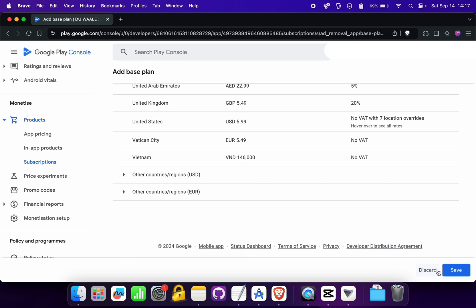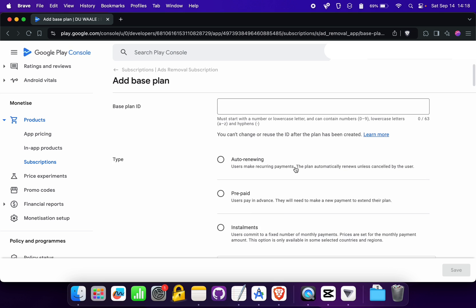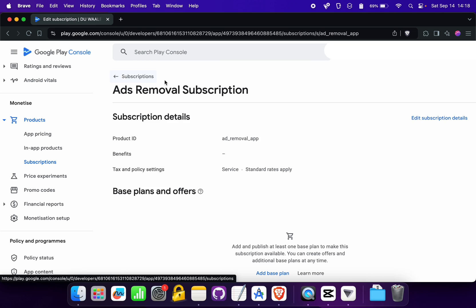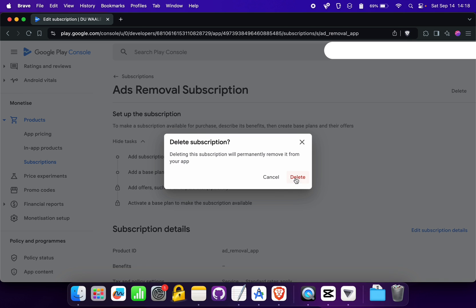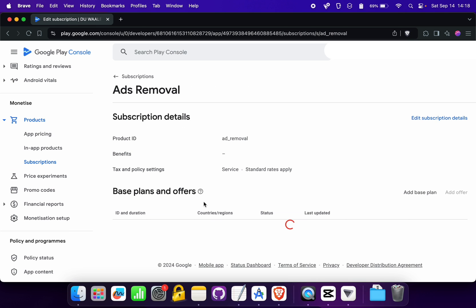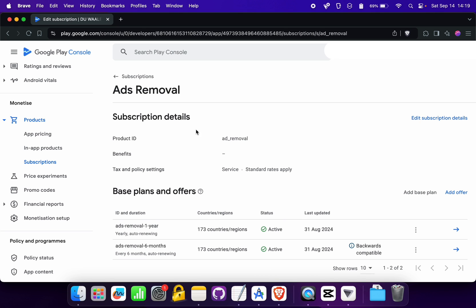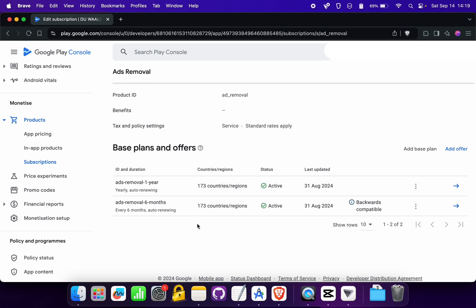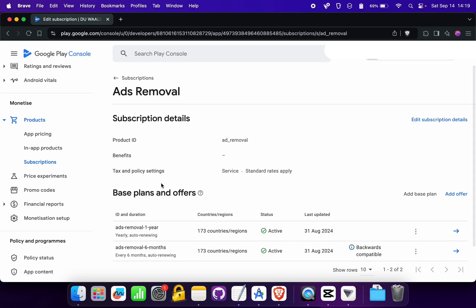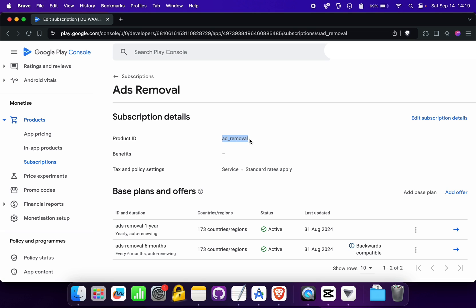Click the Save button to create the base plan inside your parent plan. I have already created some base plans and parent plans for my project, so I'm clicking Discard — you should click Save to create the base plan. I already have a parent plan named 'ads-removal' with two base plans. You need to create the base plan and parent plan, then copy the ID of the parent plan, as you will need this product ID during the implementation steps.